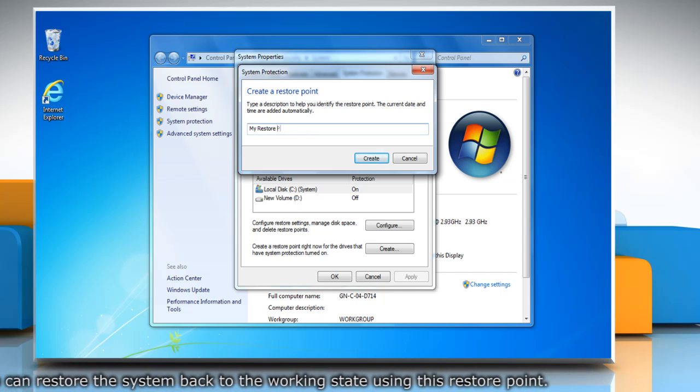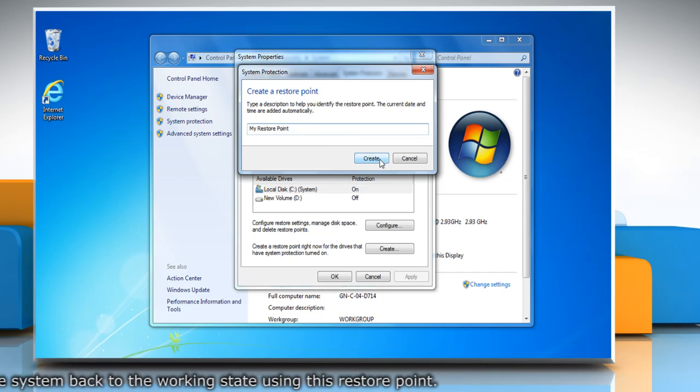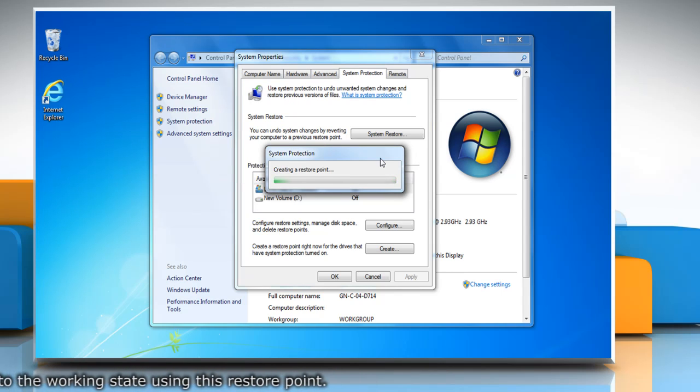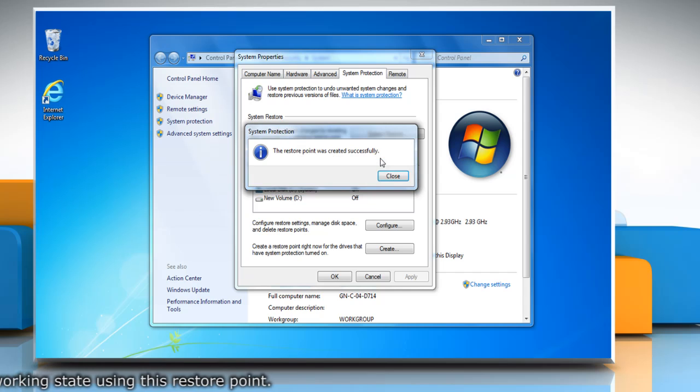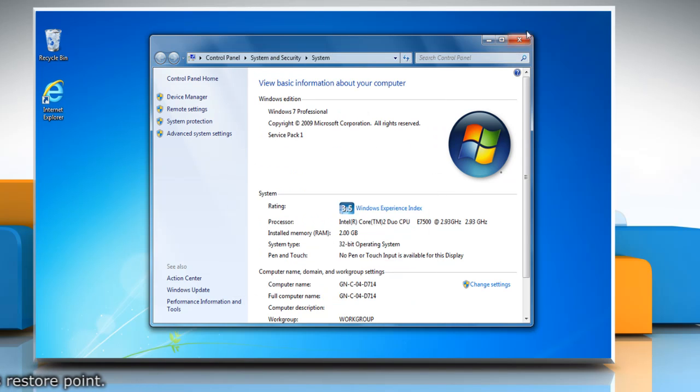Type the name for the restore point and then click create. Wait for the process to complete and then click close. Click OK and then close the system window.